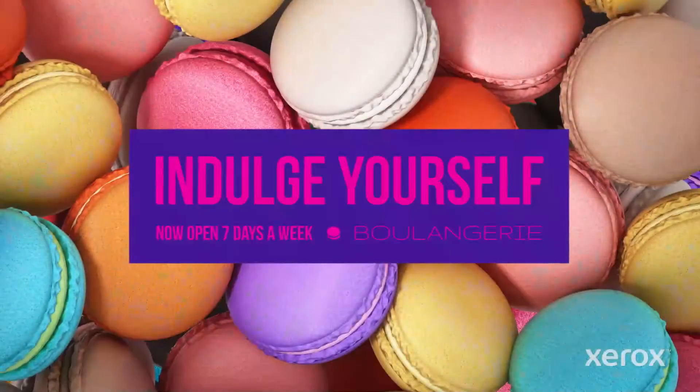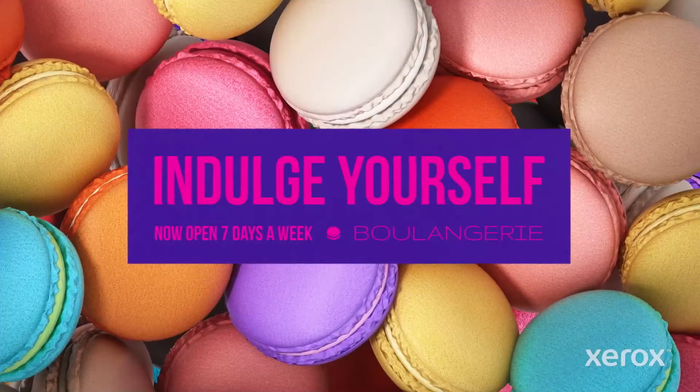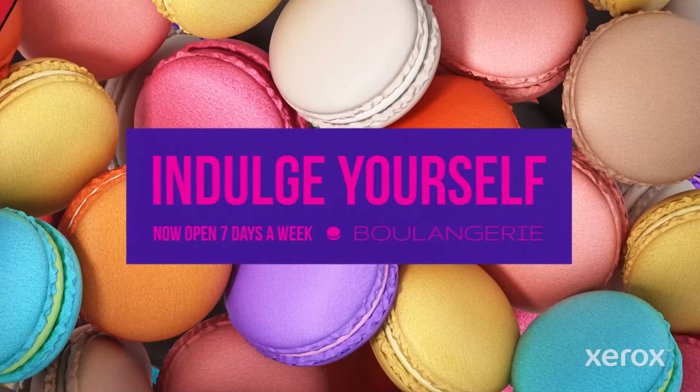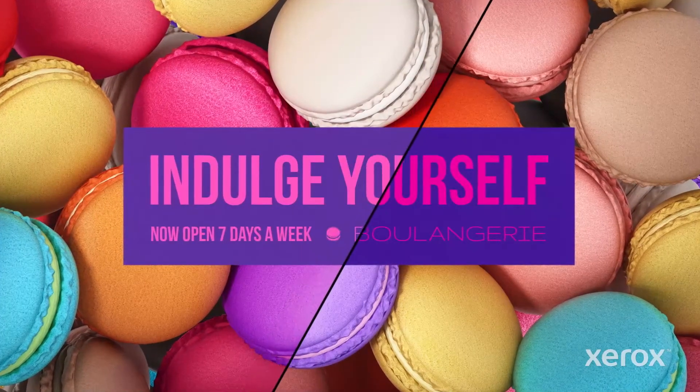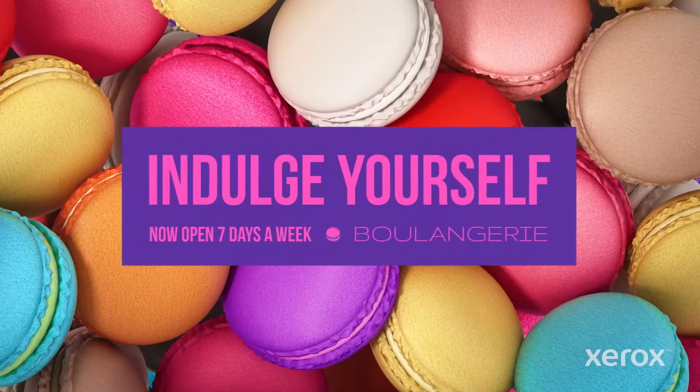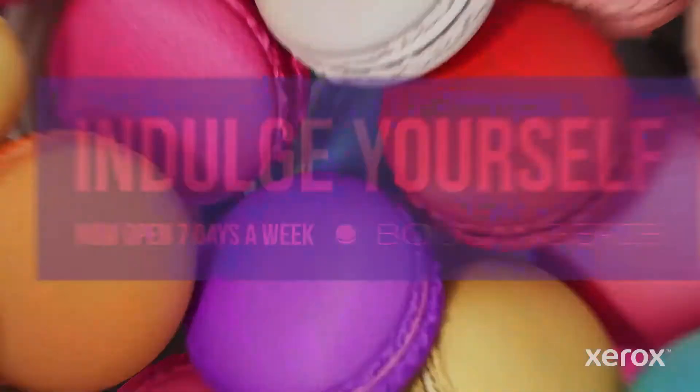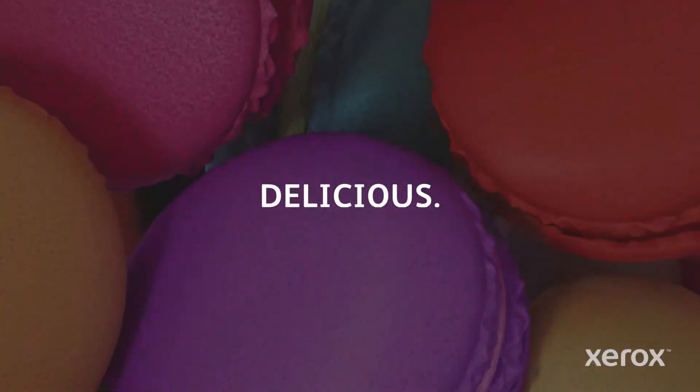Here, we're going to use it to make the macarons in this patisserie postcard even more appealing. Delicious!